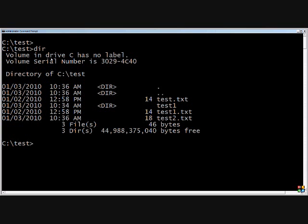We're going to do a quick dir and we will see that we have three text files in here. We have test, test1, and test2.txt.